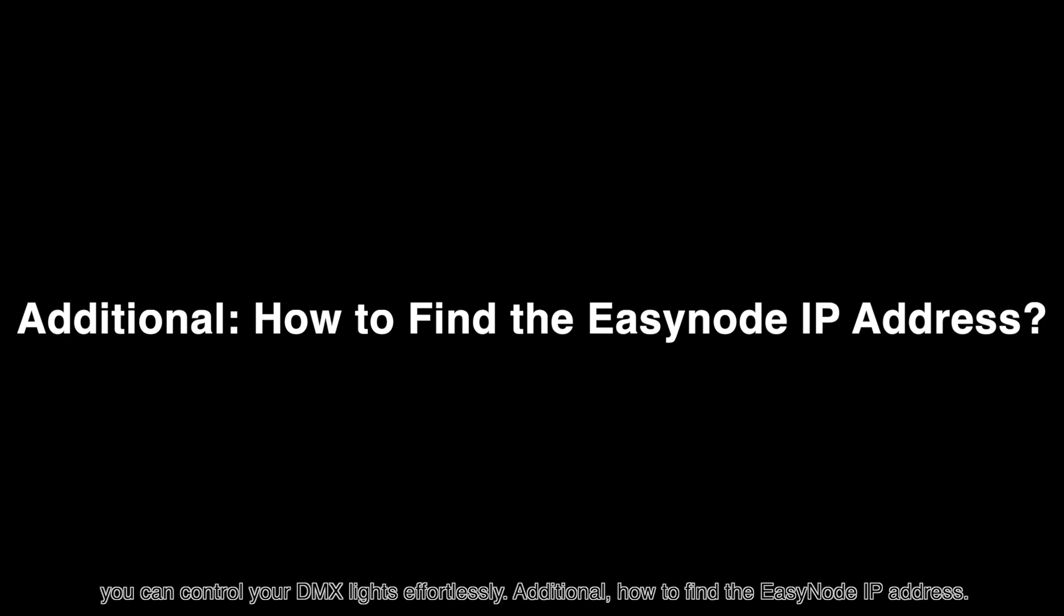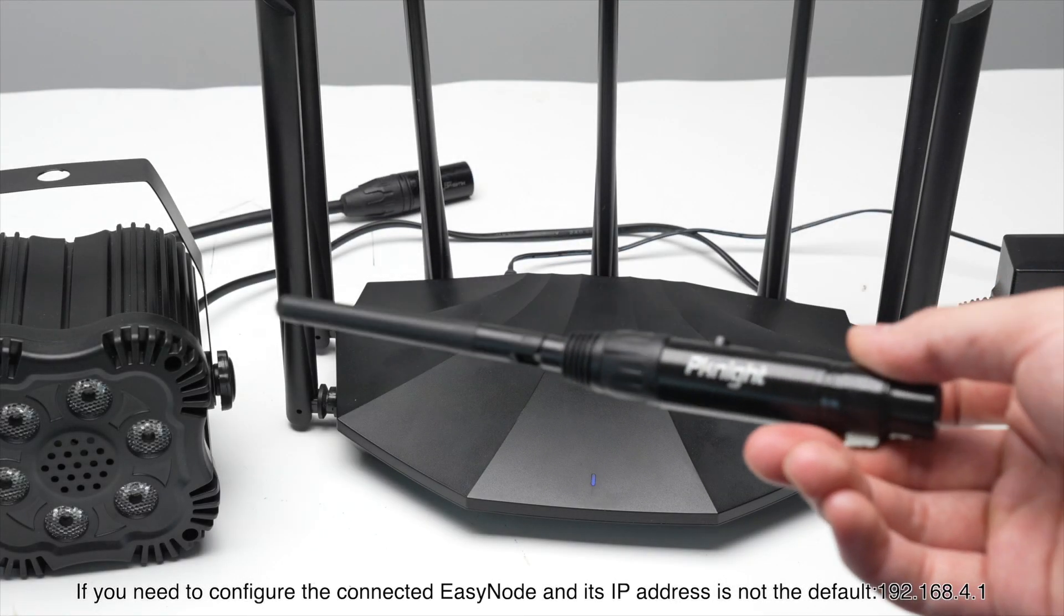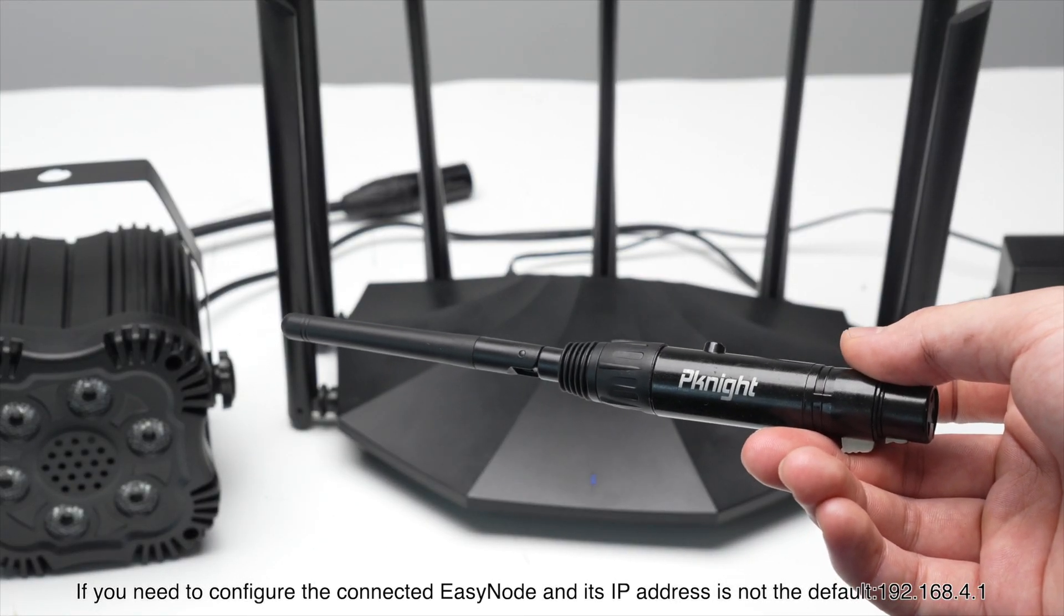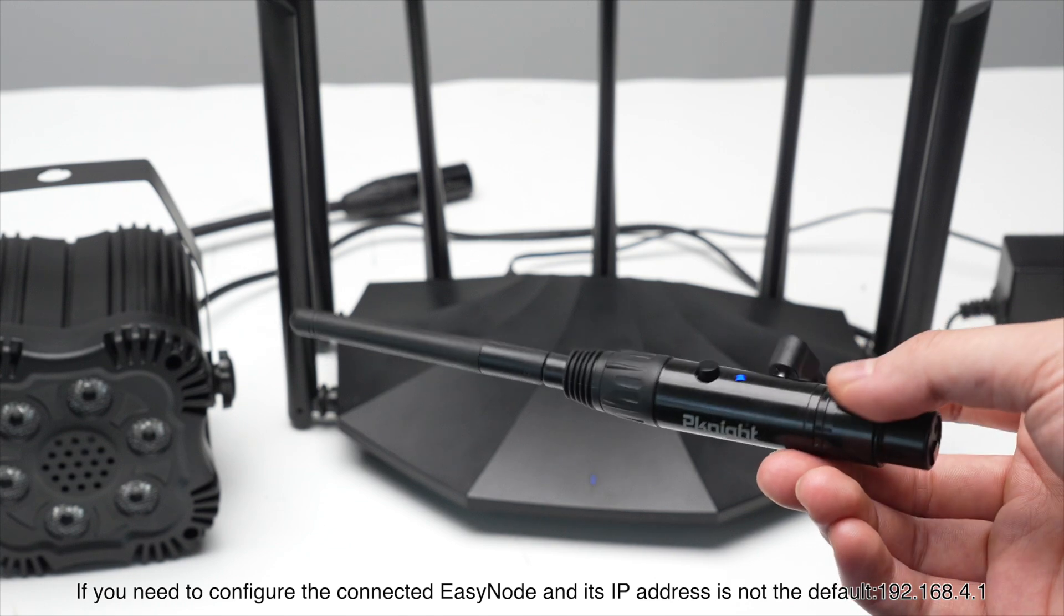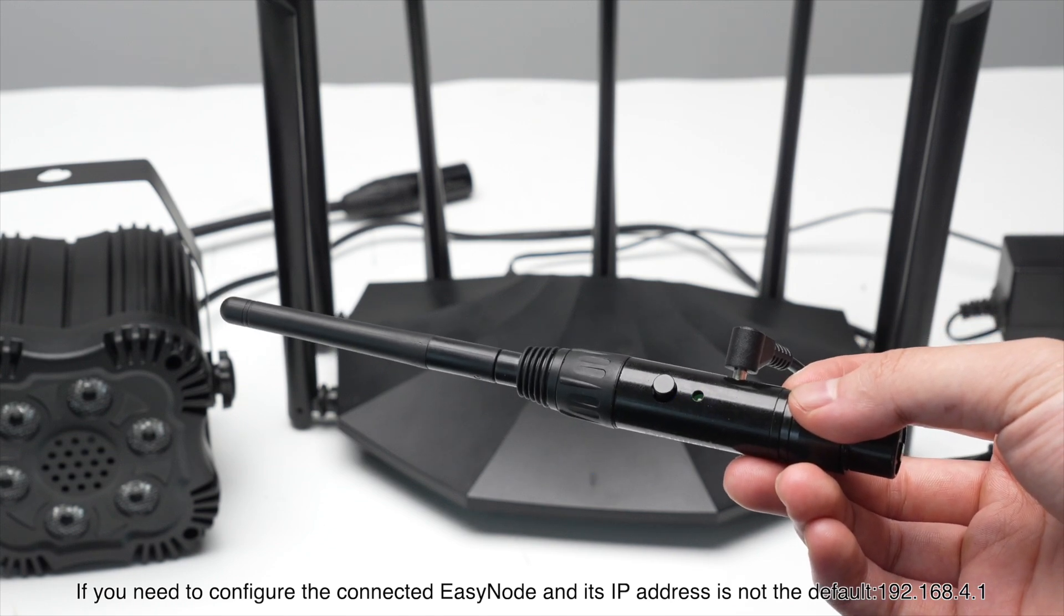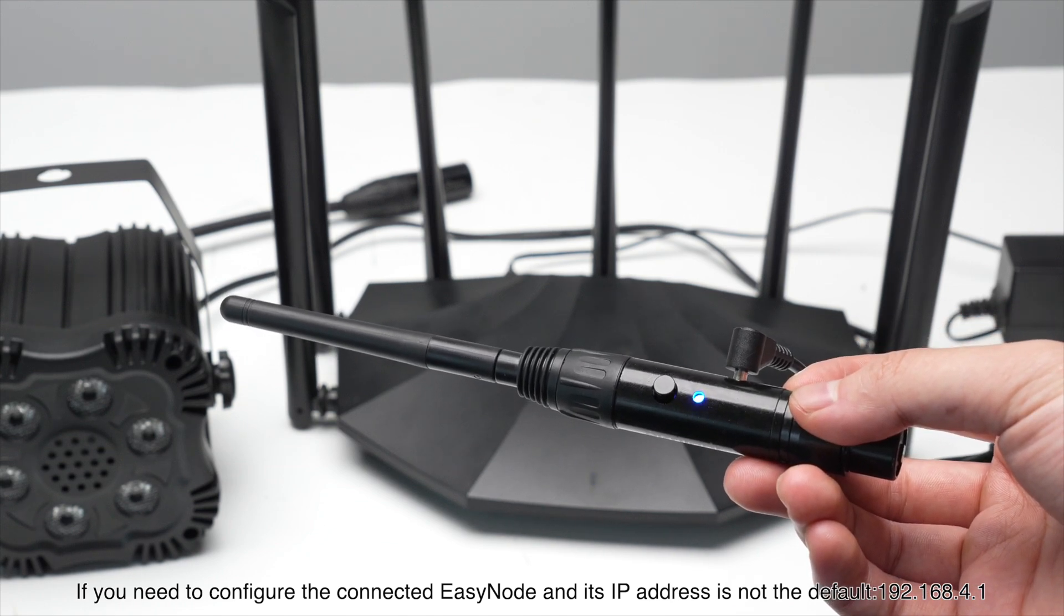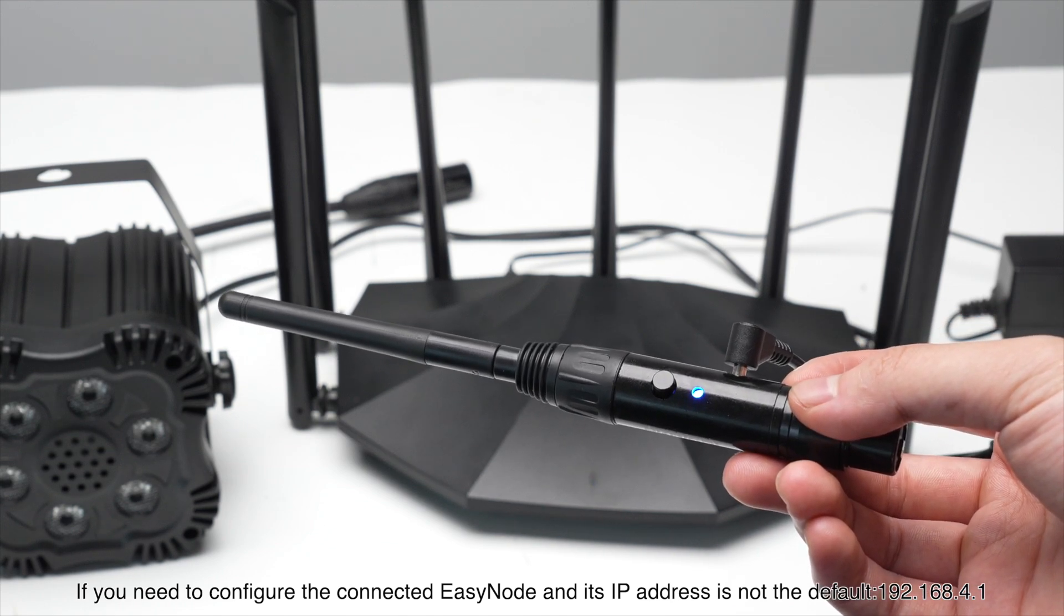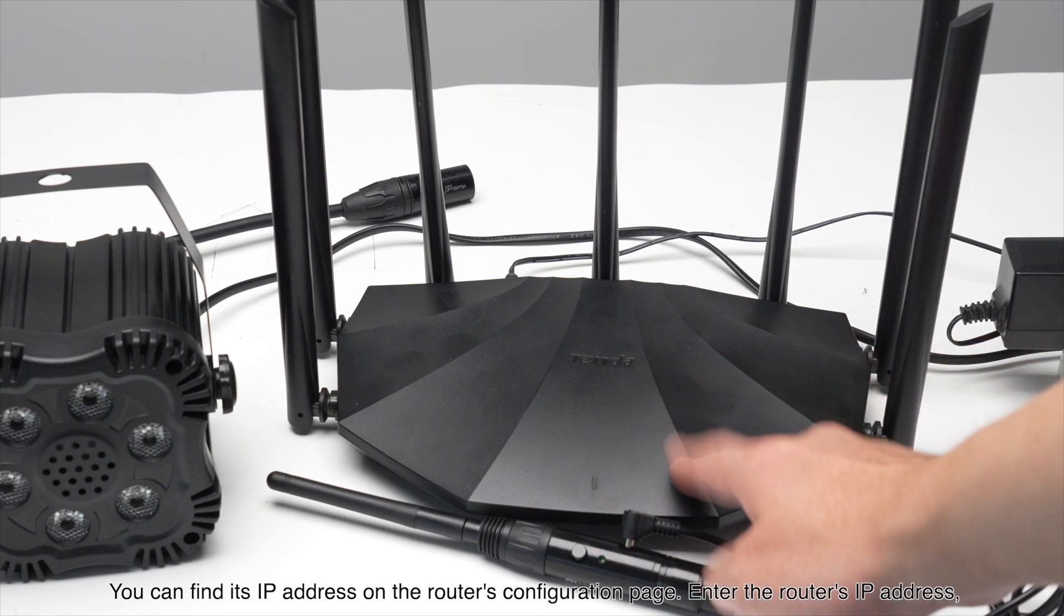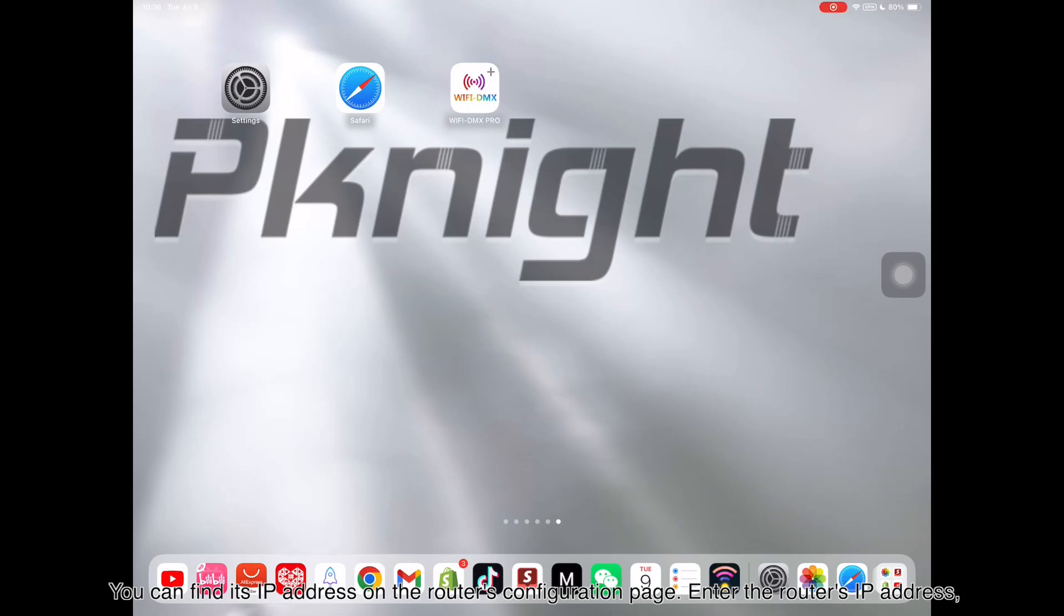Additional: how to find the EZnode IP address. If you need to configure the connected EZnode and its IP address is not the default 192.168.4.1, you can find its IP address on the router's configuration page.